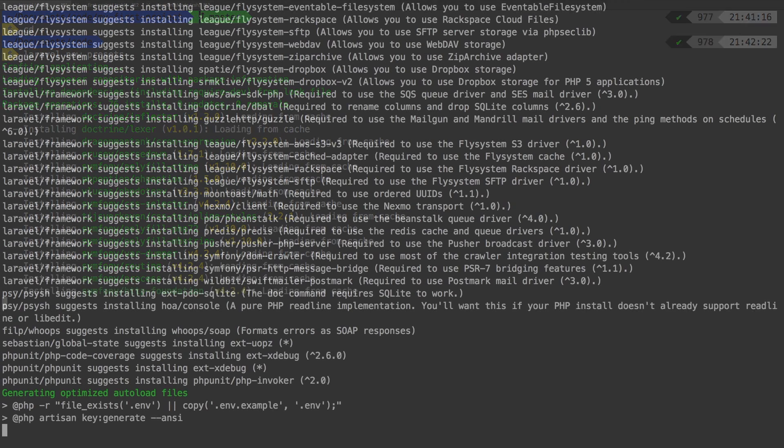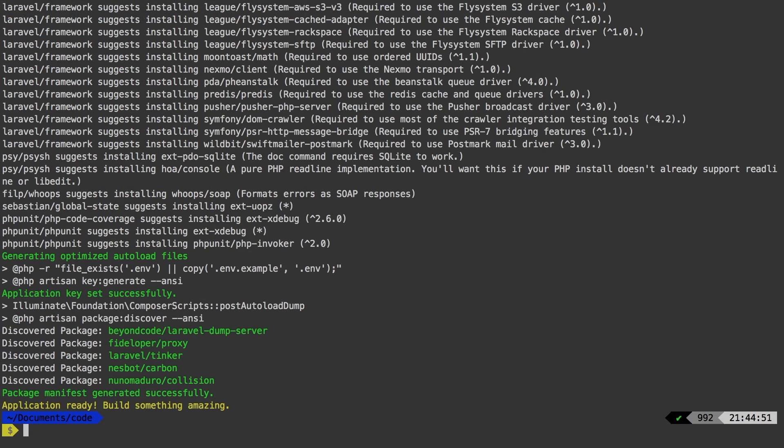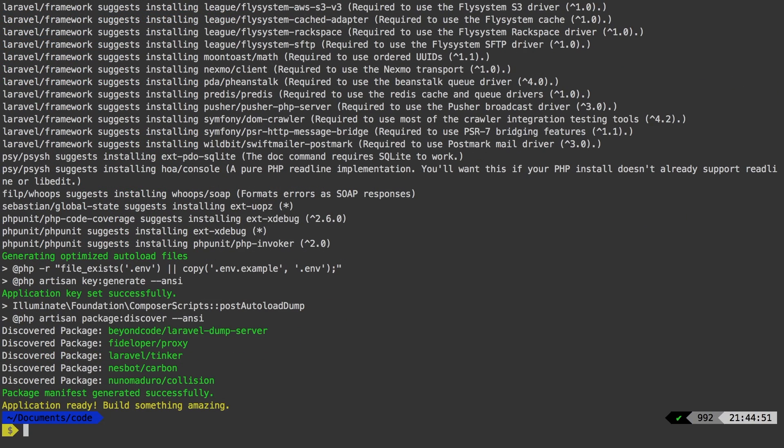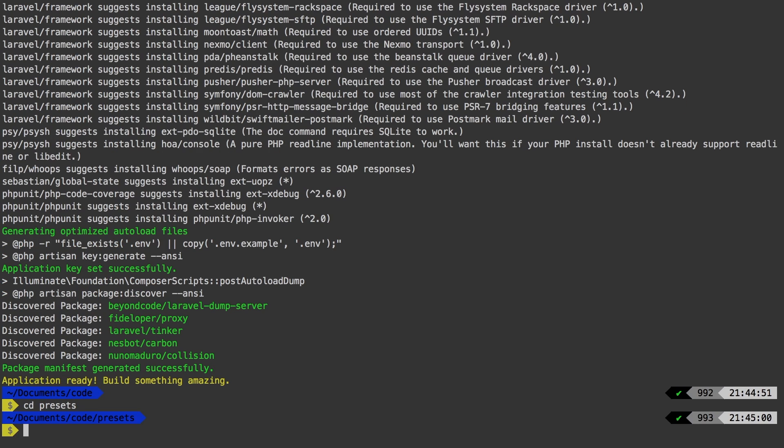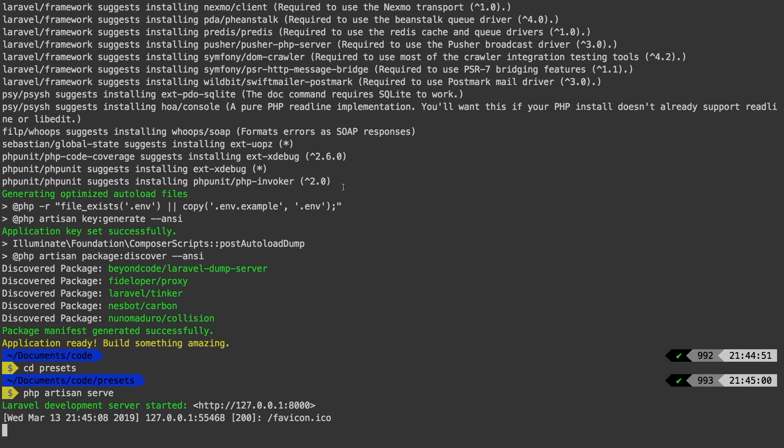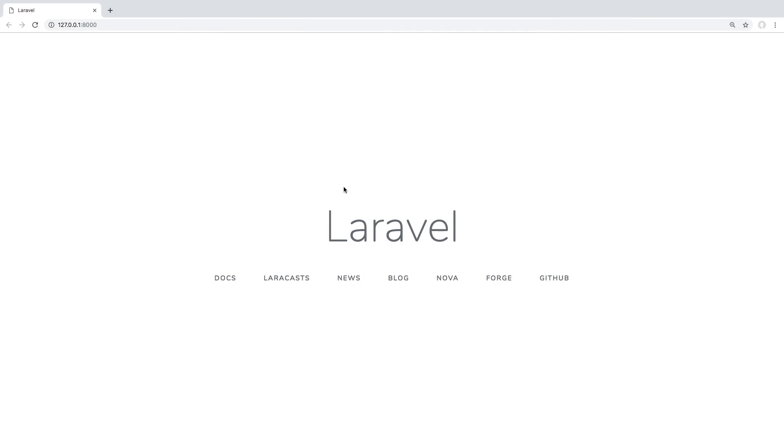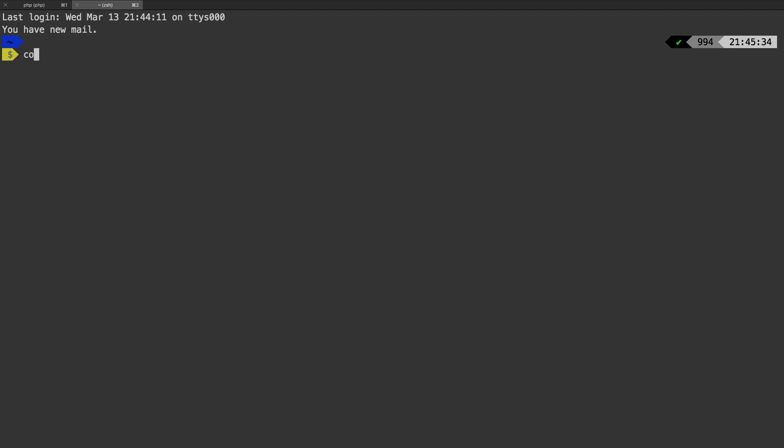Let's let that craft. Alright, and everything is done. Let's CD into presets and run PHP artisan serve. Let's check it out in the browser. And there we are. So we have a fresh installation of Laravel. I'll create a new tab, and I'll CD into that same directory.